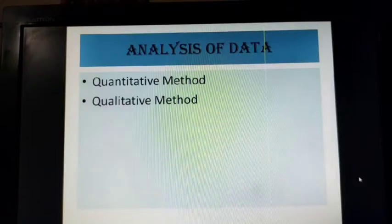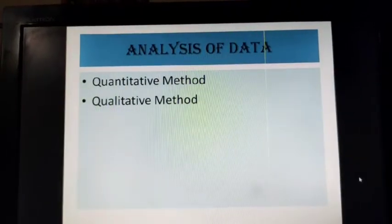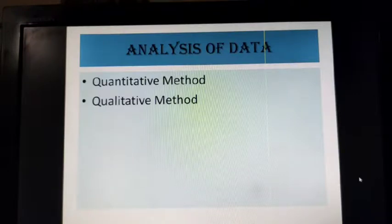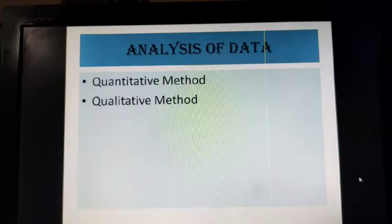Coming to the analysis of data, which can be done in a quantitative way or by using the qualitative method. In the quantitative method, for the purpose of drawing conclusions, the researcher may compare individual scores with that of the group and can also use statistical procedures like mean, median, mode, and methods of variability.